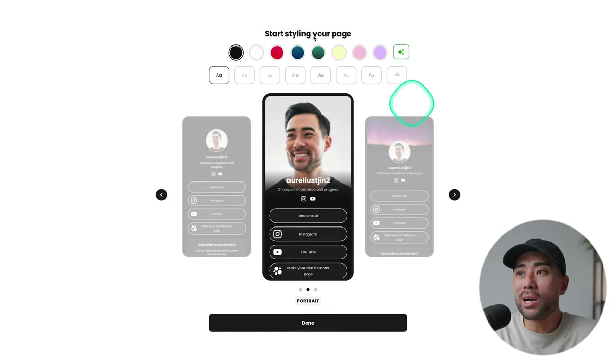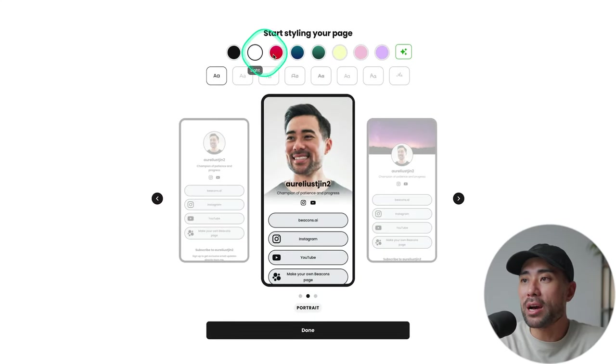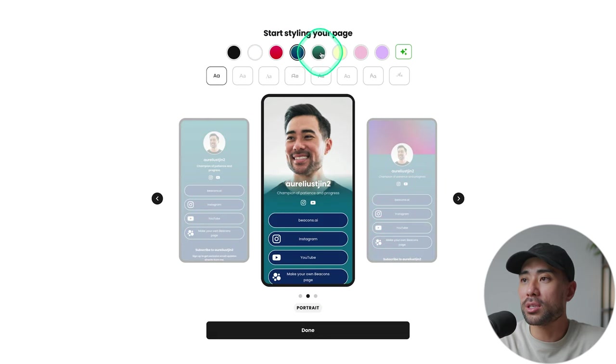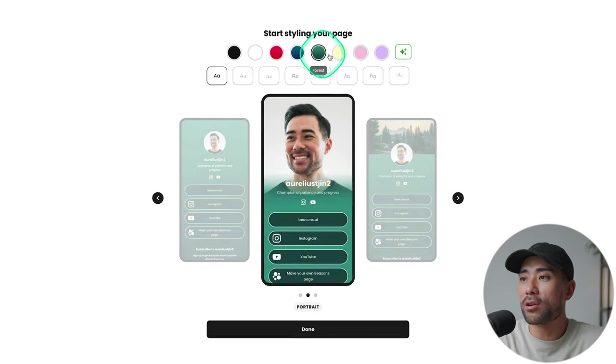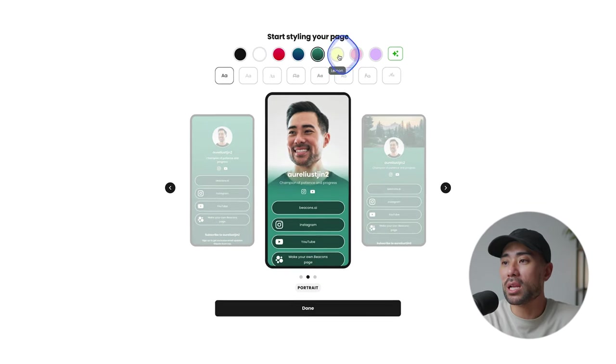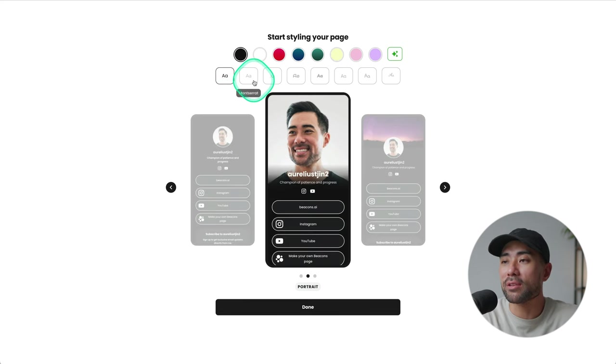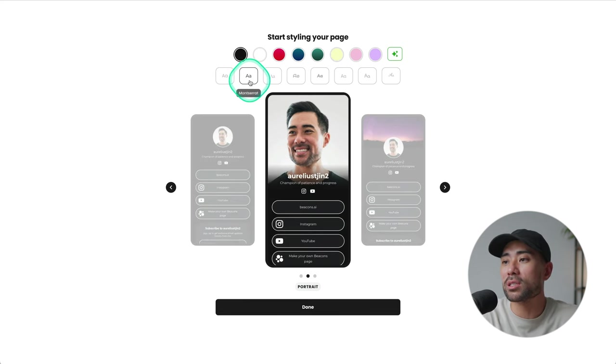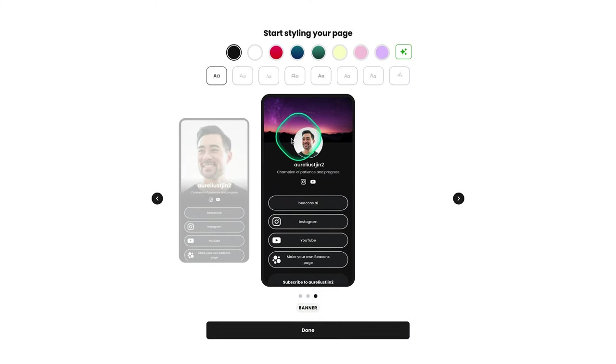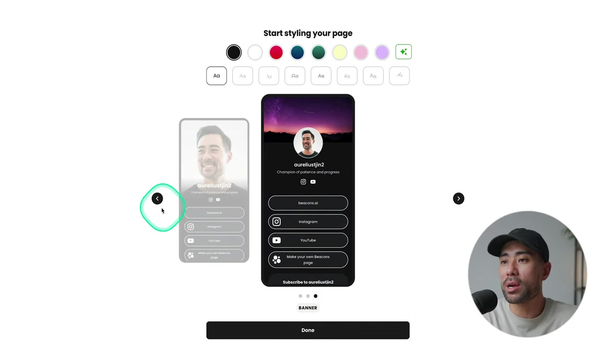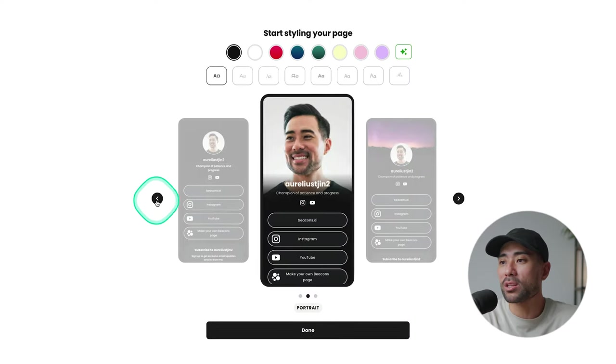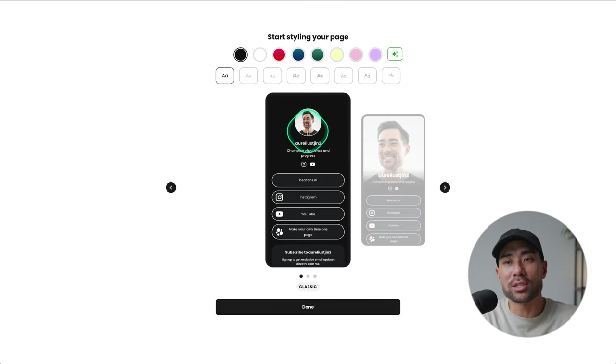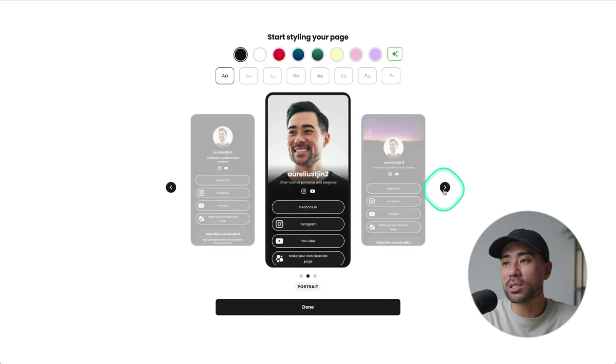Now we are going to start styling the page. So that's the great thing about Beacons. It takes you and walks you through the steps to setting up your link in bio. There are a few color palettes right here. We've got light, got this cherry color, ocean, forest, lemon. Feel free to go through each of the color palettes and also the font styles. There's also different layouts too. This one's got the circle on your profile pic and the background or cover page. I'm just going to select the portrait option and then click on done.